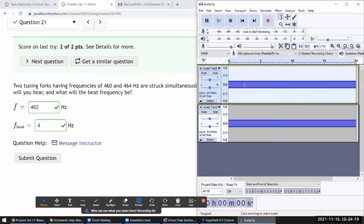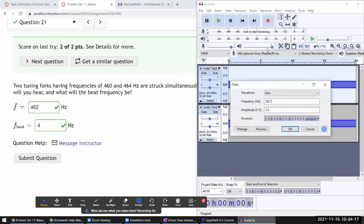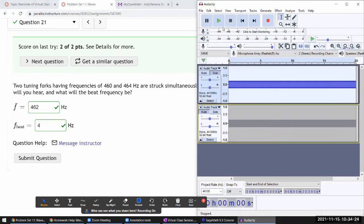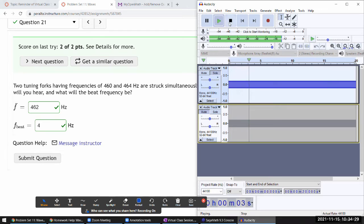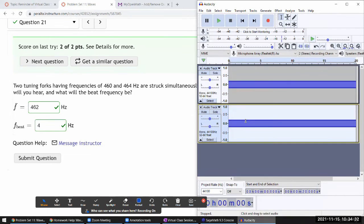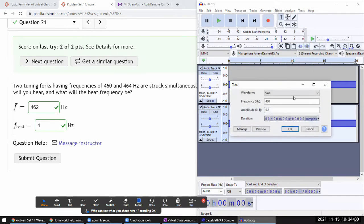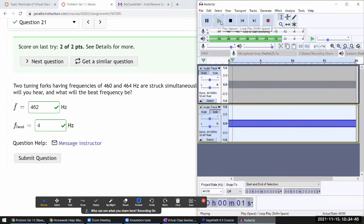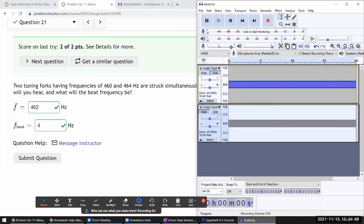Let me just generate those two frequencies that are talked about. I can generate a 460 hertz tone here and play it so you can hear what it sounds like. [plays tone] Very annoying. Let me generate the other tone - 464 hertz.